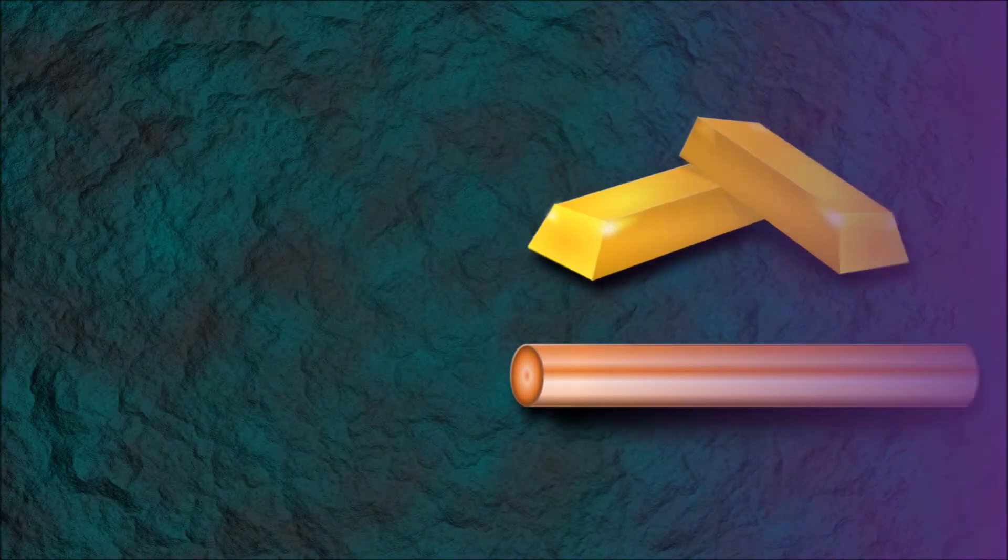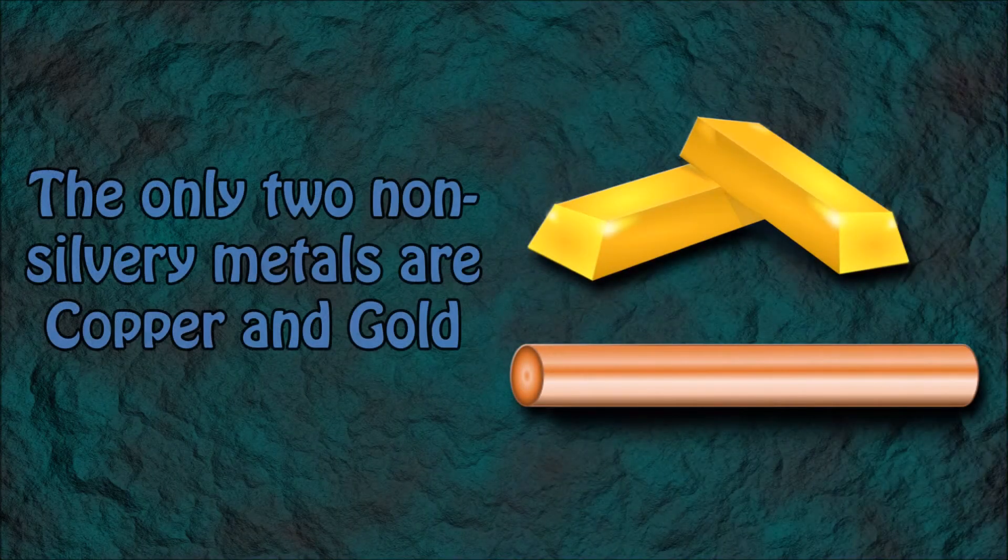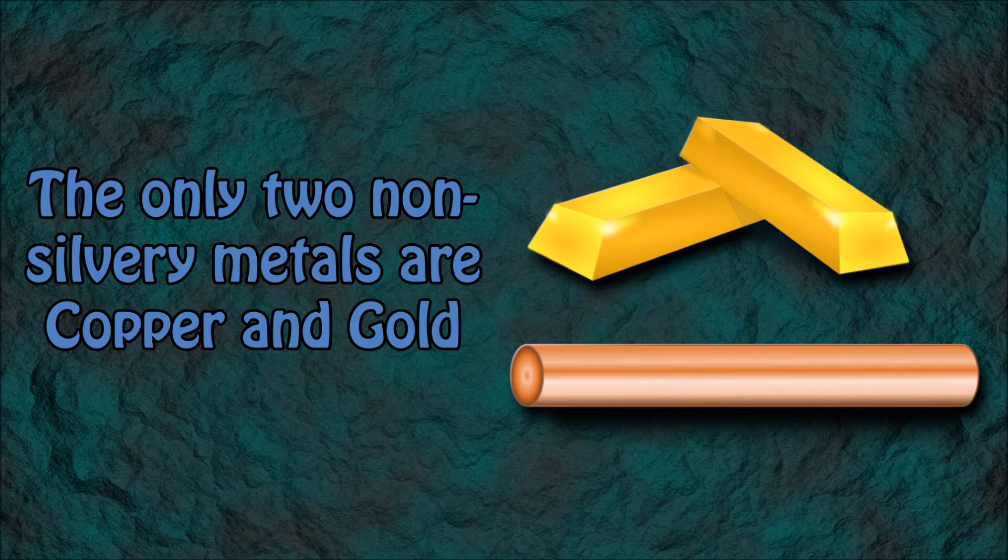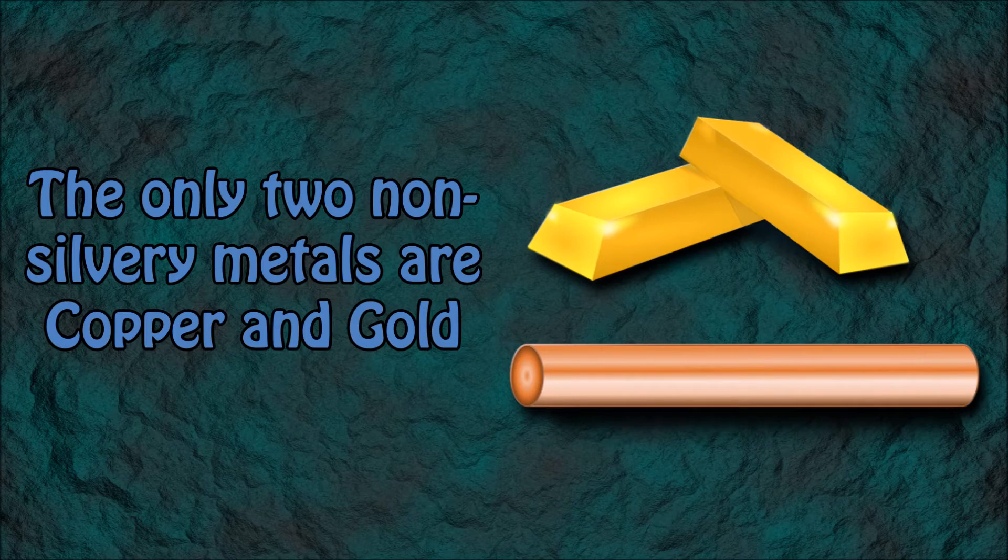Number 4: The only two non-silvery metals are copper and gold.